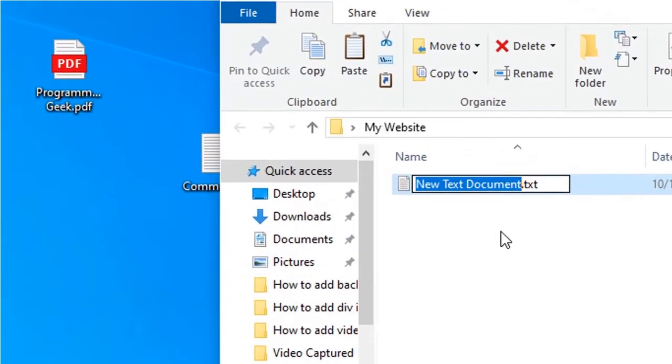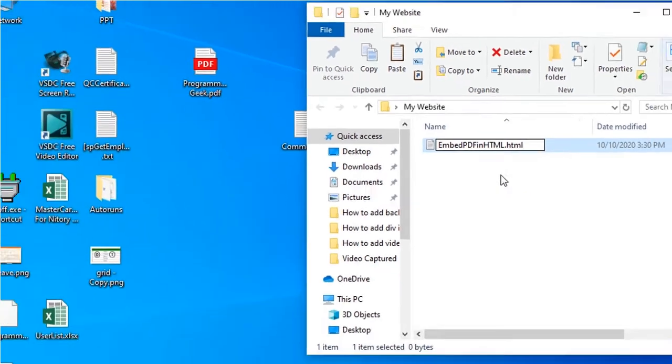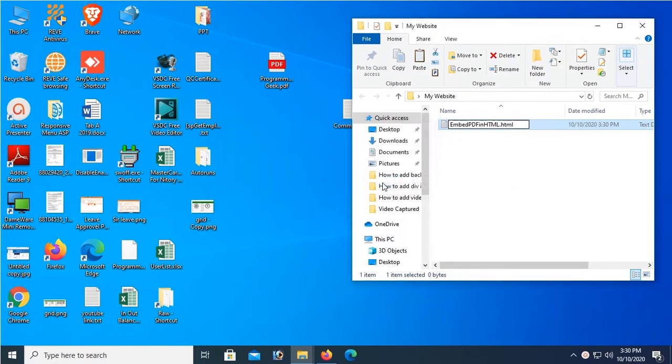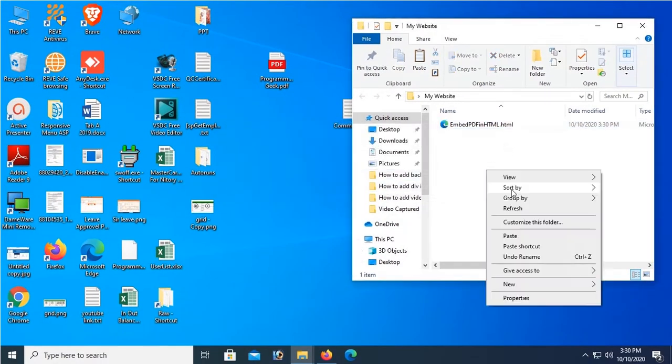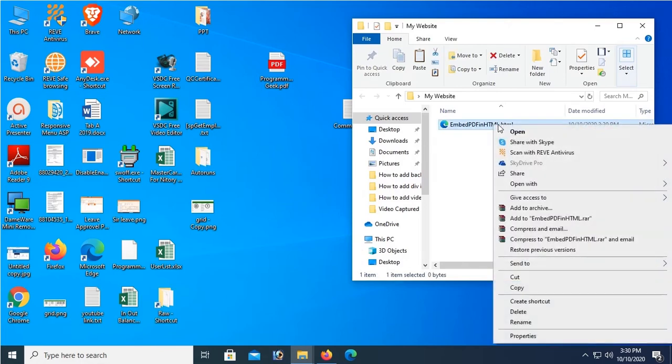Name this file - my name is Embed PDF in HTML. Then change the extension from txt to HTML because this is an HTML file. Enter, yes, click on yes. Now it's done. Right click on this HTML file and click on Open With.